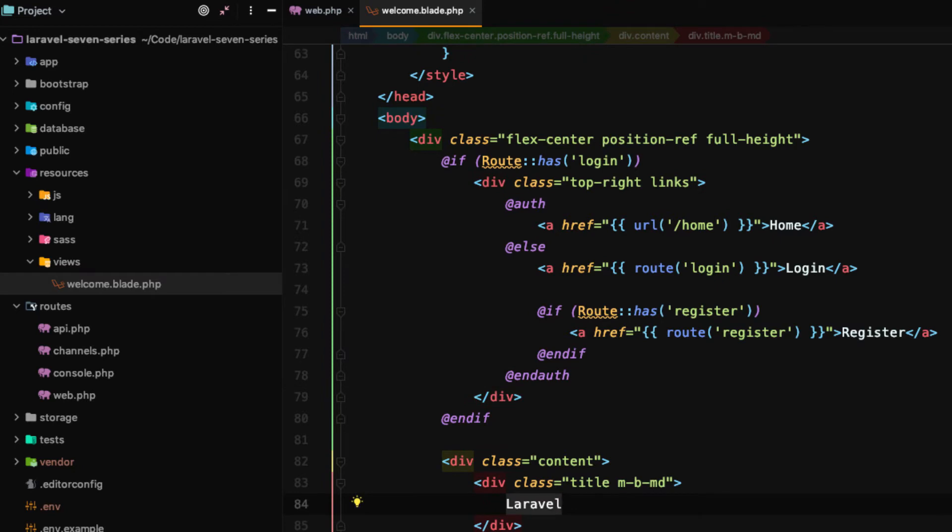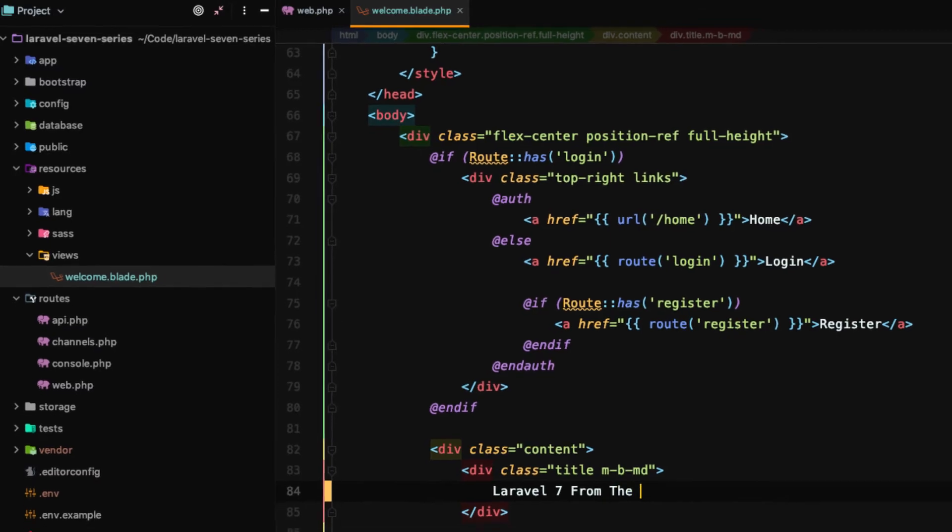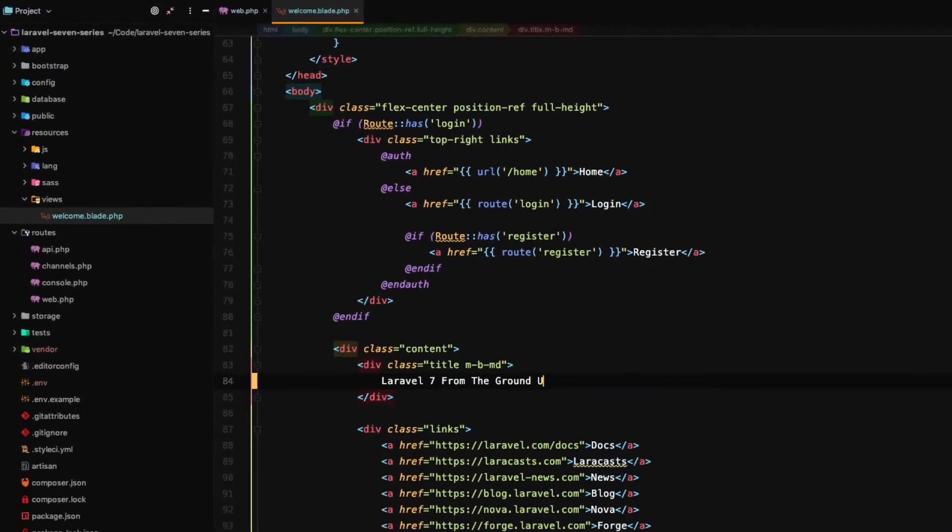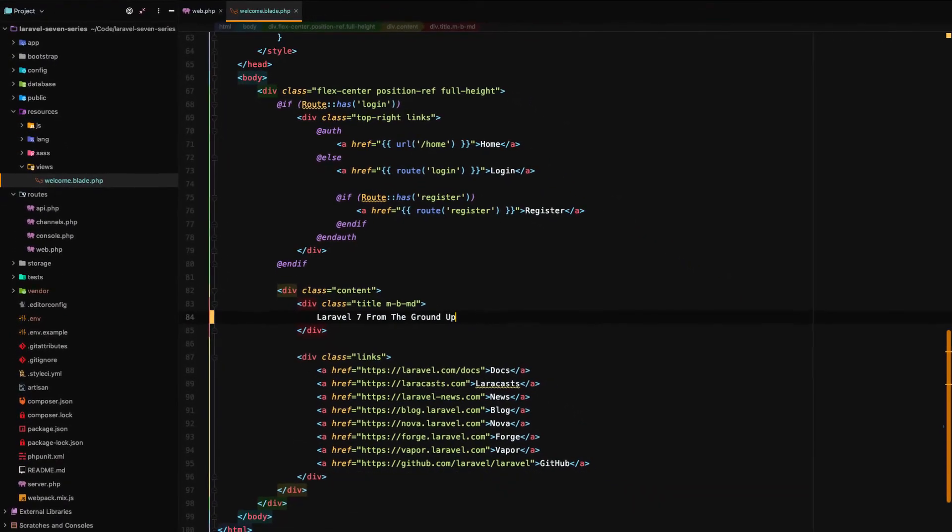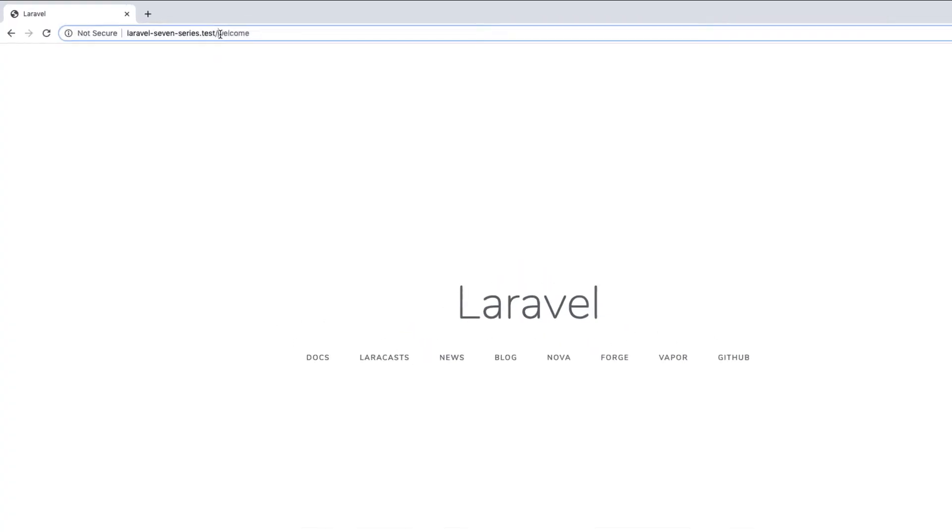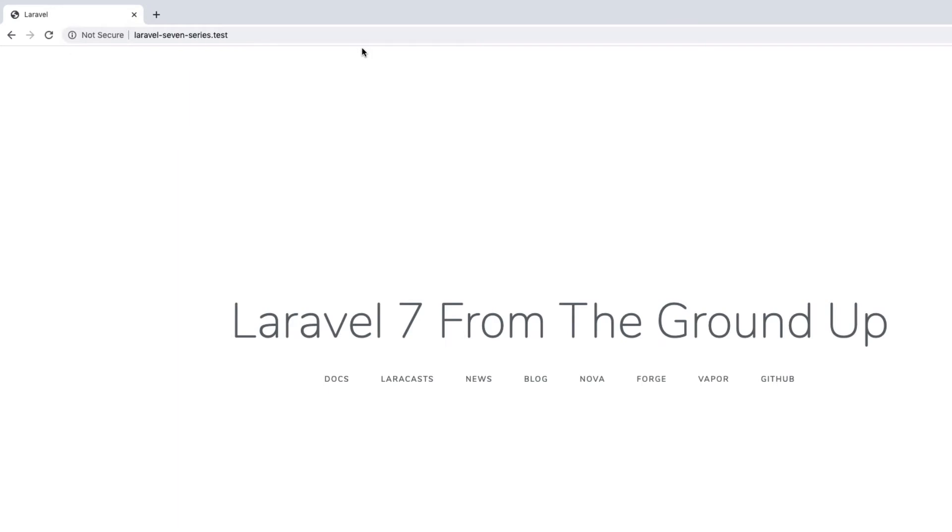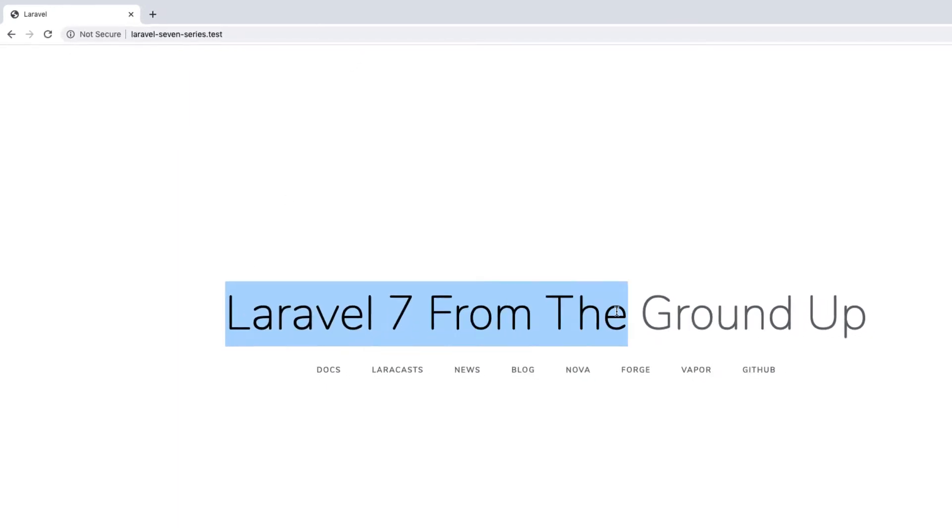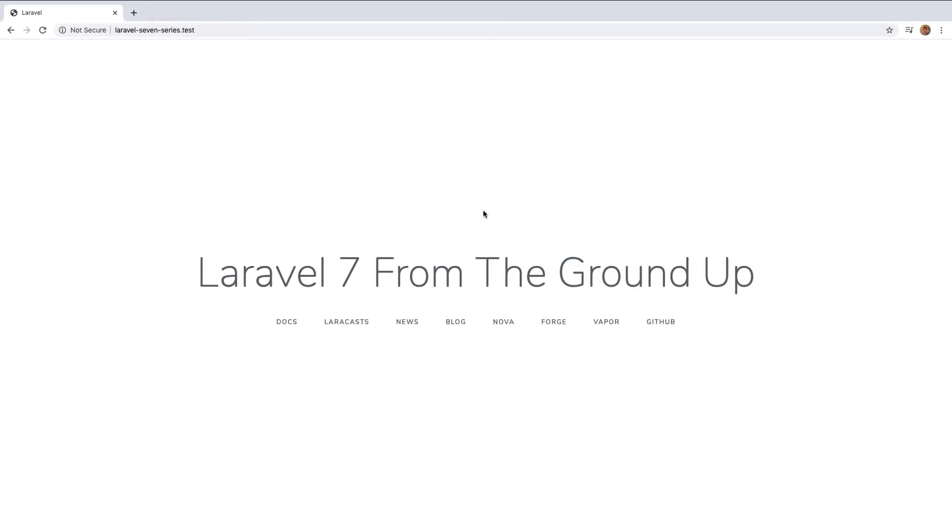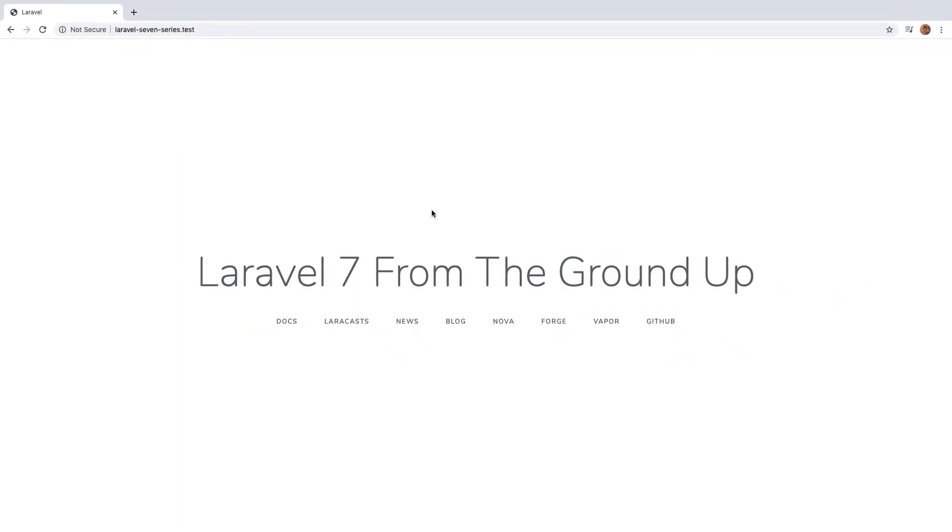And let's just change Laravel to Laravel 7 from the ground up and we go back to our home page and reload that page. We'll see Laravel 7 from the ground up. Laravel routing is extremely powerful.